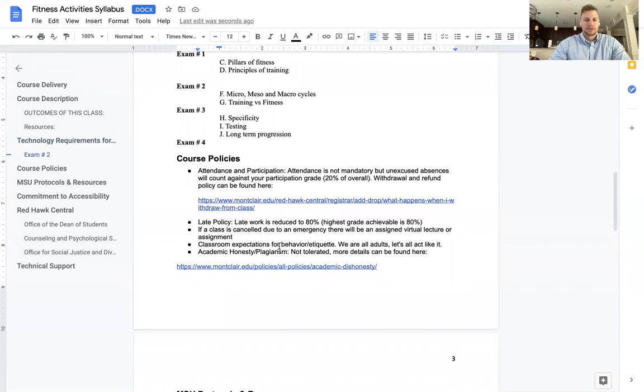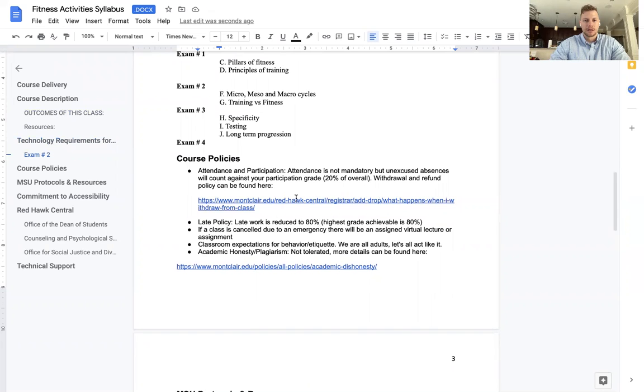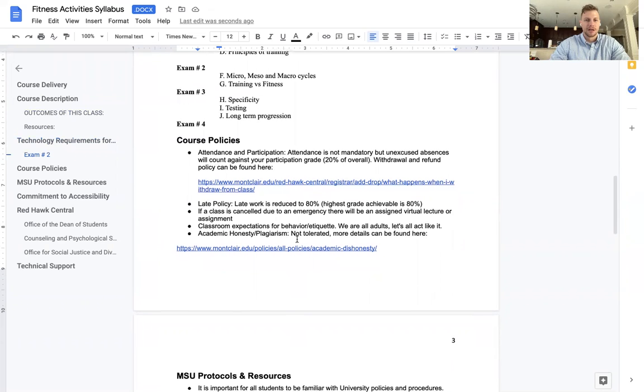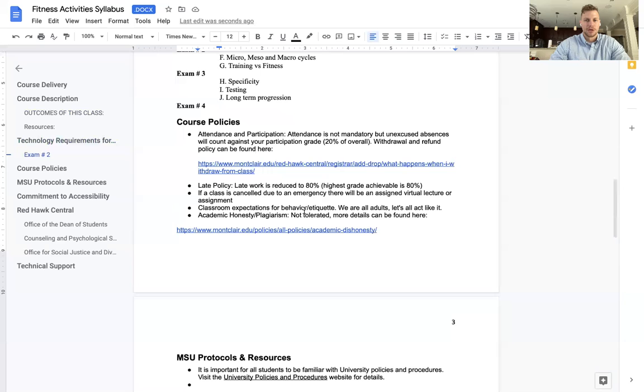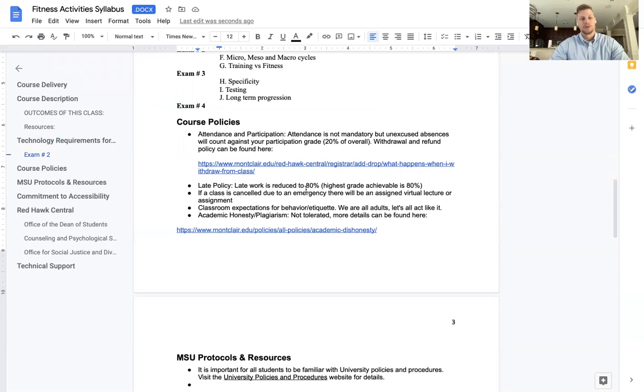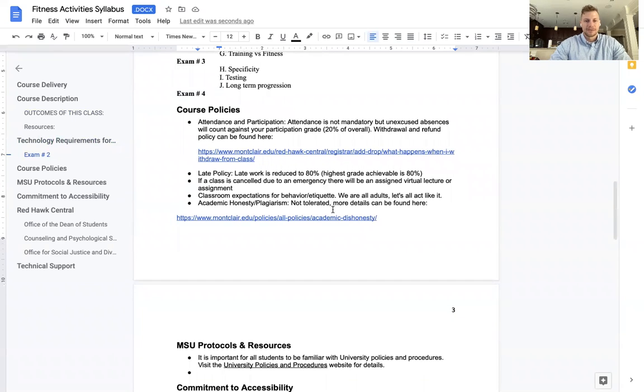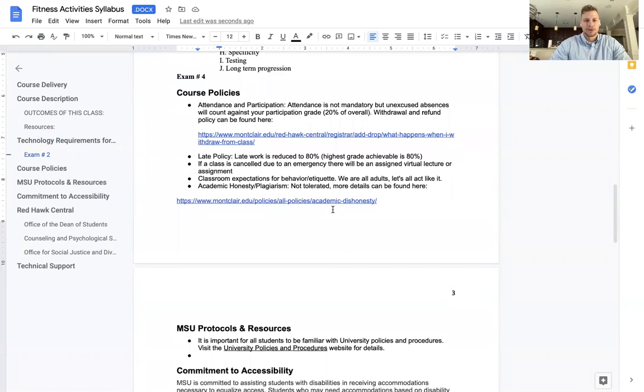Course policies, attendance and participation. Attendance is not mandatory, but unexcused absences will count against your participation grade, 20% overall. Withdrawal and refund policy can be found here. Click the link. It'll take you to the policies, the school's policy for withdrawal and refund. Late policy, late work is reduced to 80%. So if you miss the turn-in date on an item, you can still receive points for it, but the most you can get is 80%. If a class is canceled due to an emergency, there will be an assigned virtual lecture or assignment, which is today's syllabus.